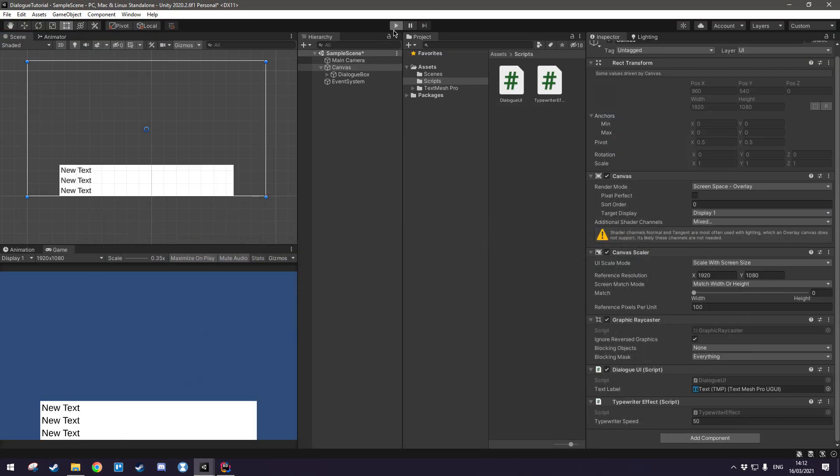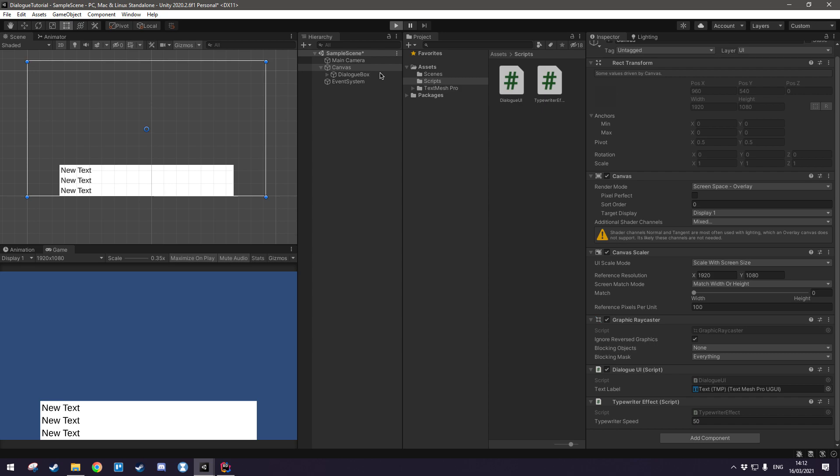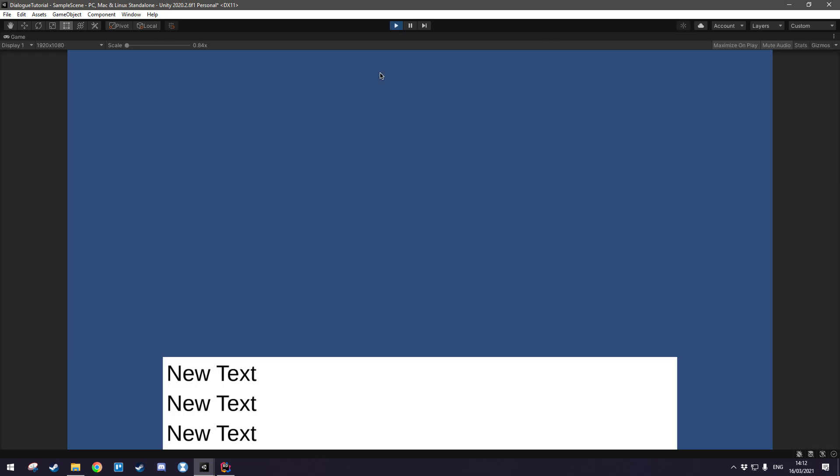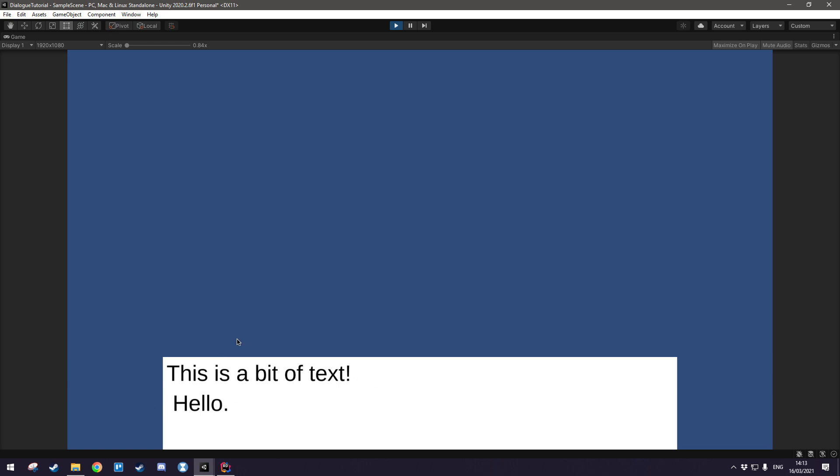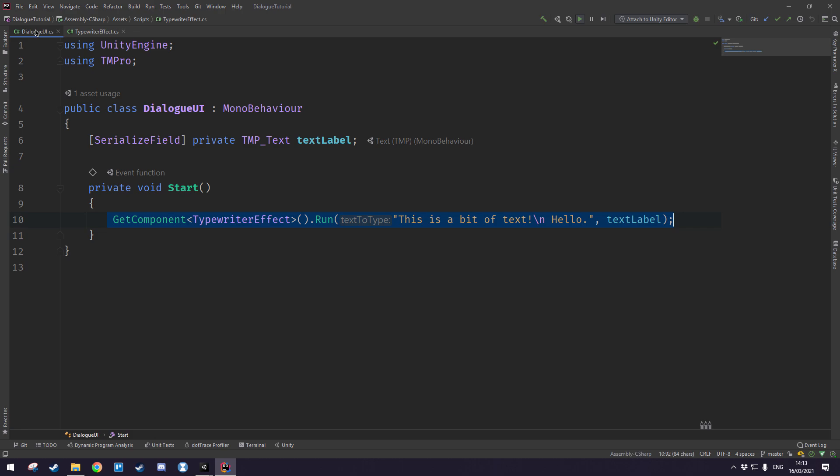So we're going to come back to unity and hit play. And there it is. I accidentally put a space between the new line and the hello but obviously that's just easy to fix, you just want to get rid of this space right there. Okay so that's our typewriter effect.